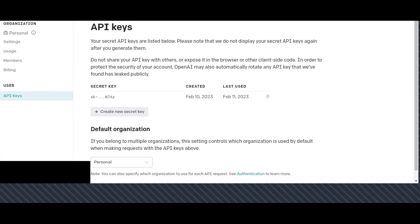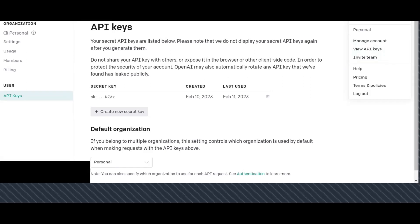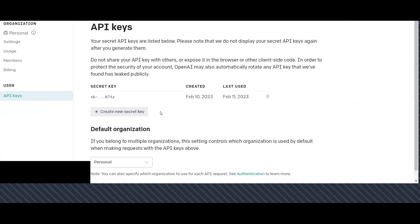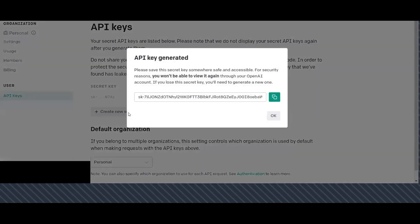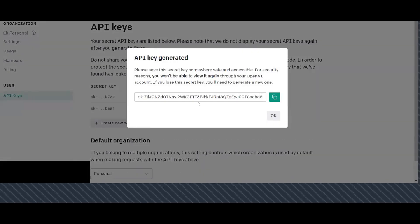I just registered to the website and let me show you. When you sign into your OpenAI website, you can see your account setting to the right side of the page. Look for 'View API keys' and click on it to generate your API key. As you can see here, you can create a new secret key and click on it, and you can see that the API key is generated.